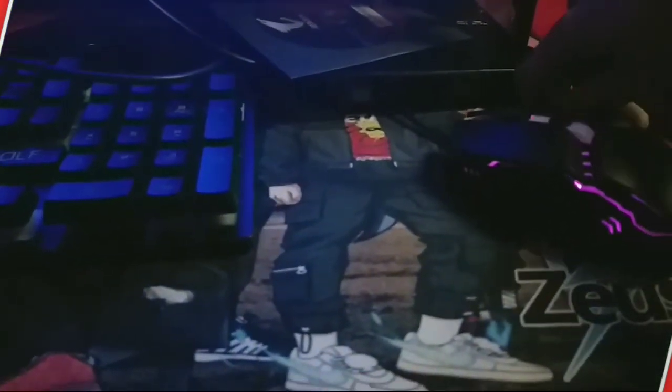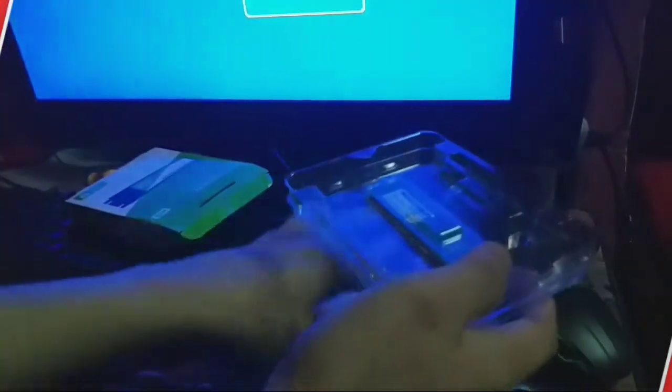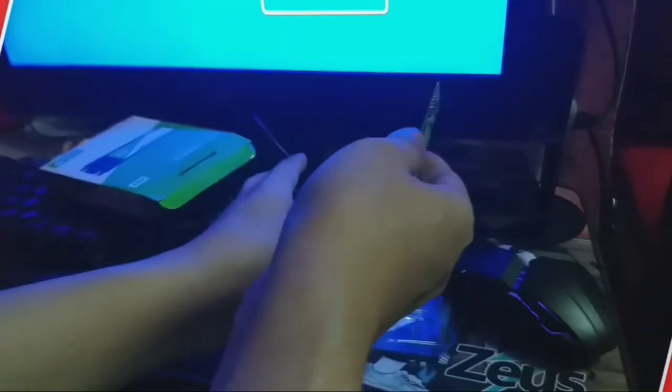Ano ang M.2 SSD? Ang isang M.2 SSD ay isang solid-state drive na umaayon sa isang pagtutukoy sa industriya ng computer at ginagamit sa panloob na nakamount na mga card ng pagpapalawak ng imbakan ng isang maliit na form factor. Ang M.2 SSD ay idinisenyo upang paganahin ang mataas na pagganap ng imbakan sa manipis, pinipigilan ng kuryente na mga aparato tulad ng Ultrabook at tablet computer.